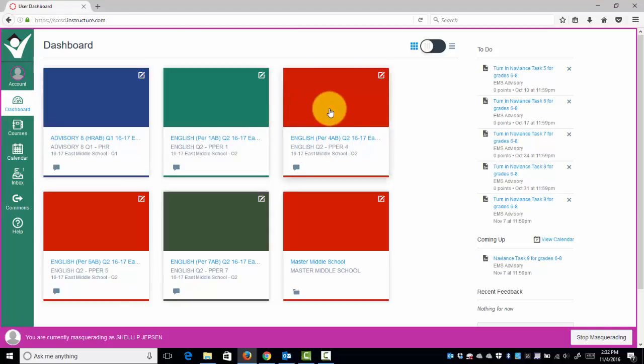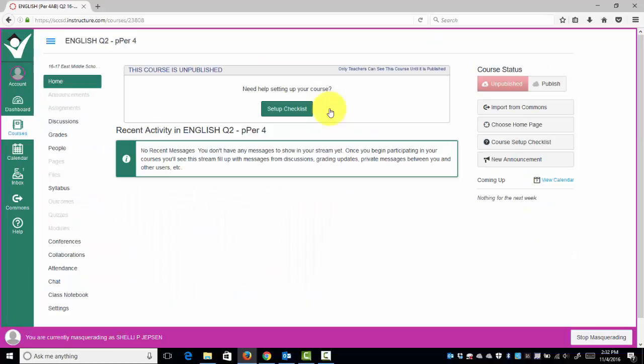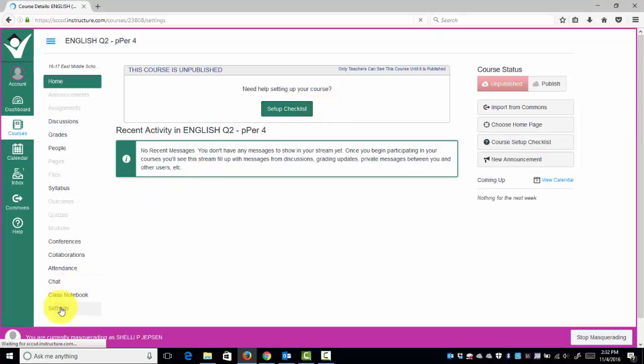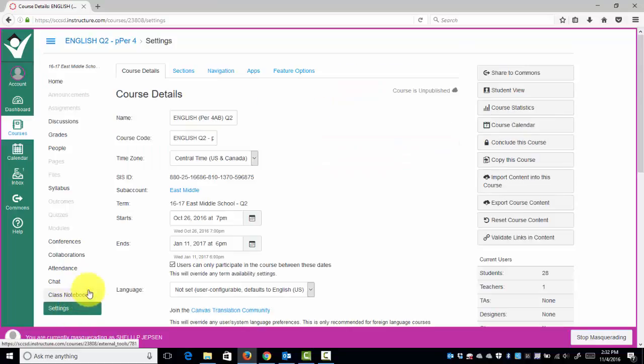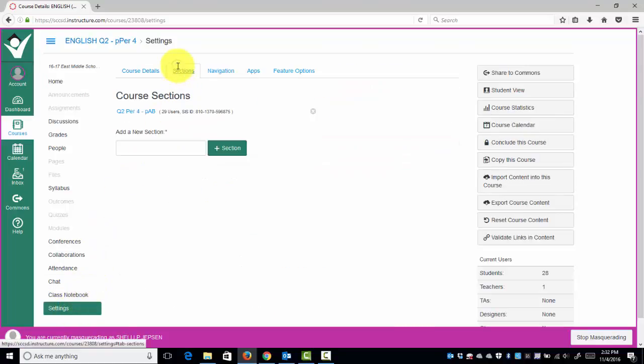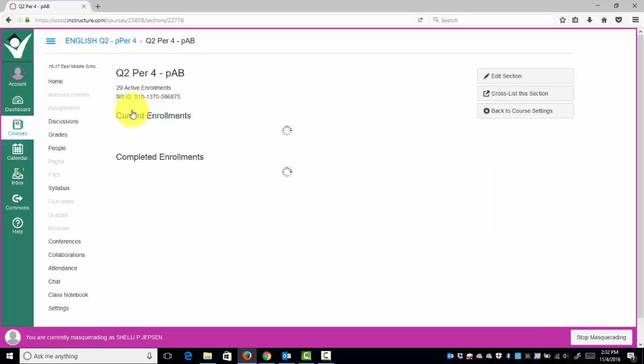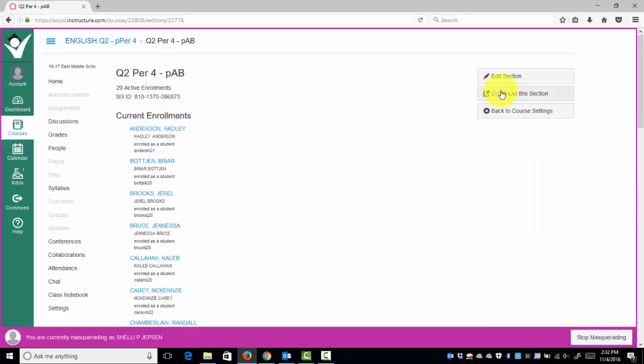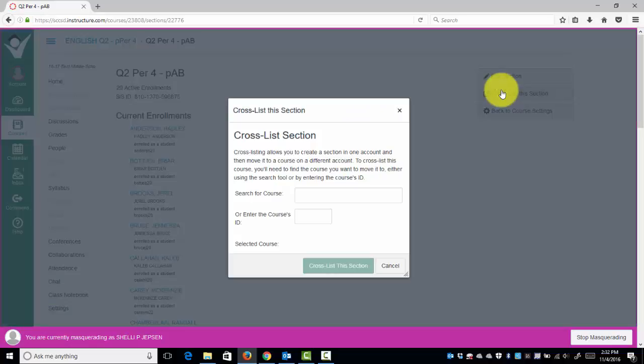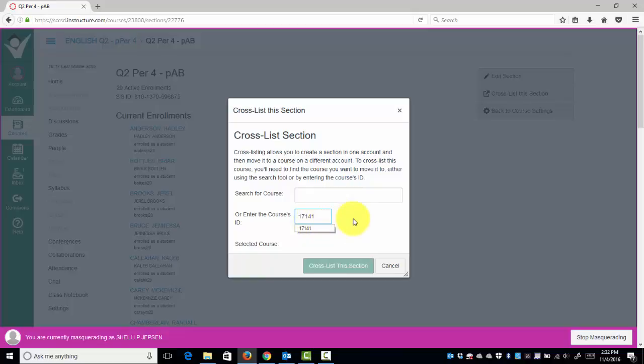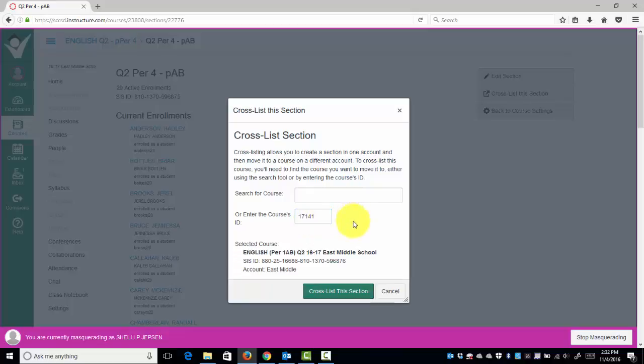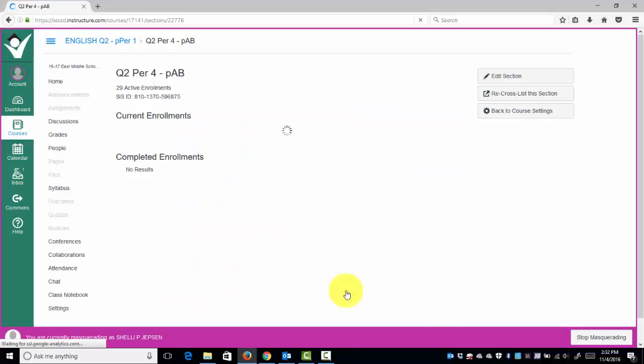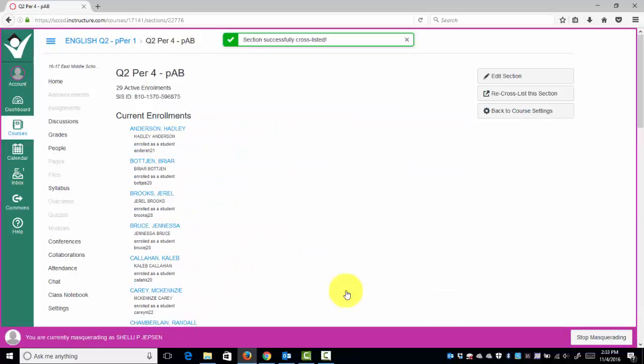You will repeat this process for each period. So, if I click Period 4, Settings, Sections, click the section, cross-list, paste that number, same number again, cross-list. We have now added Period 4 into Period 1.